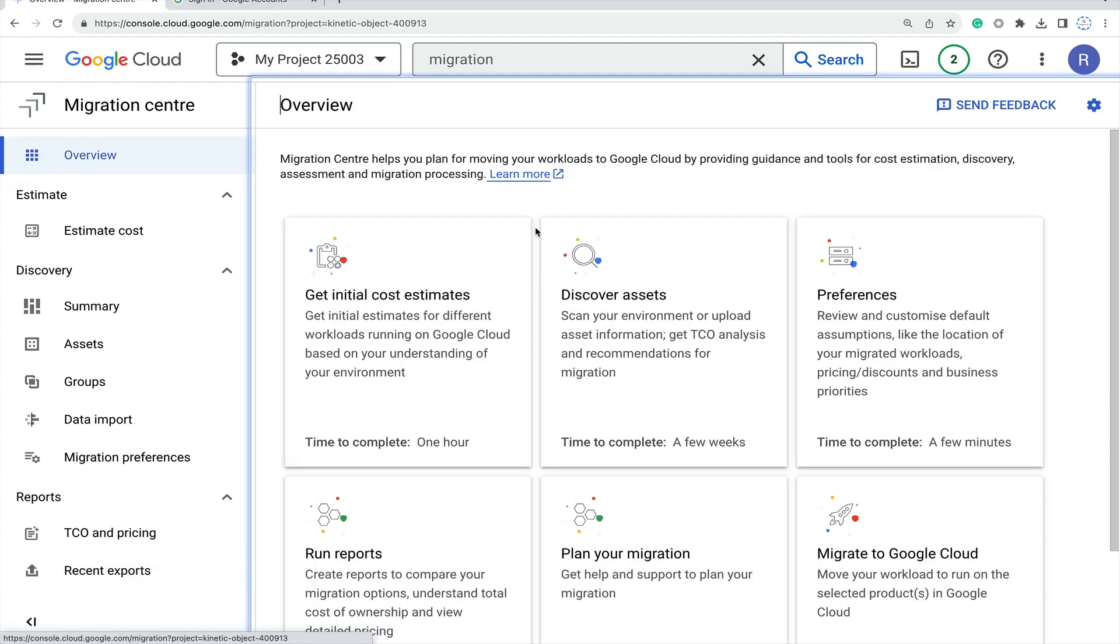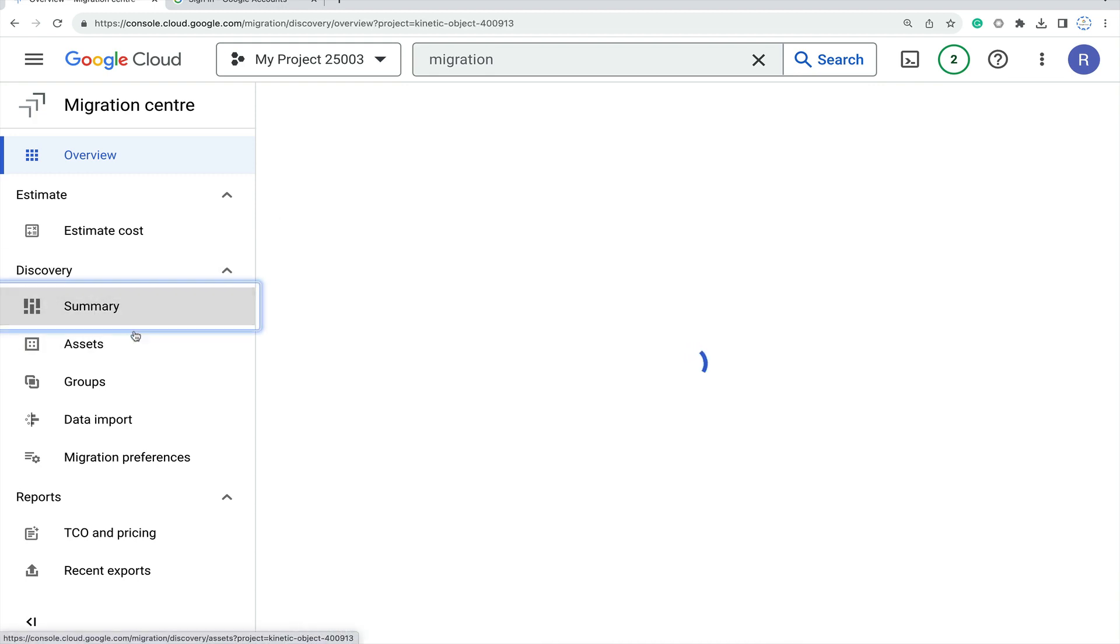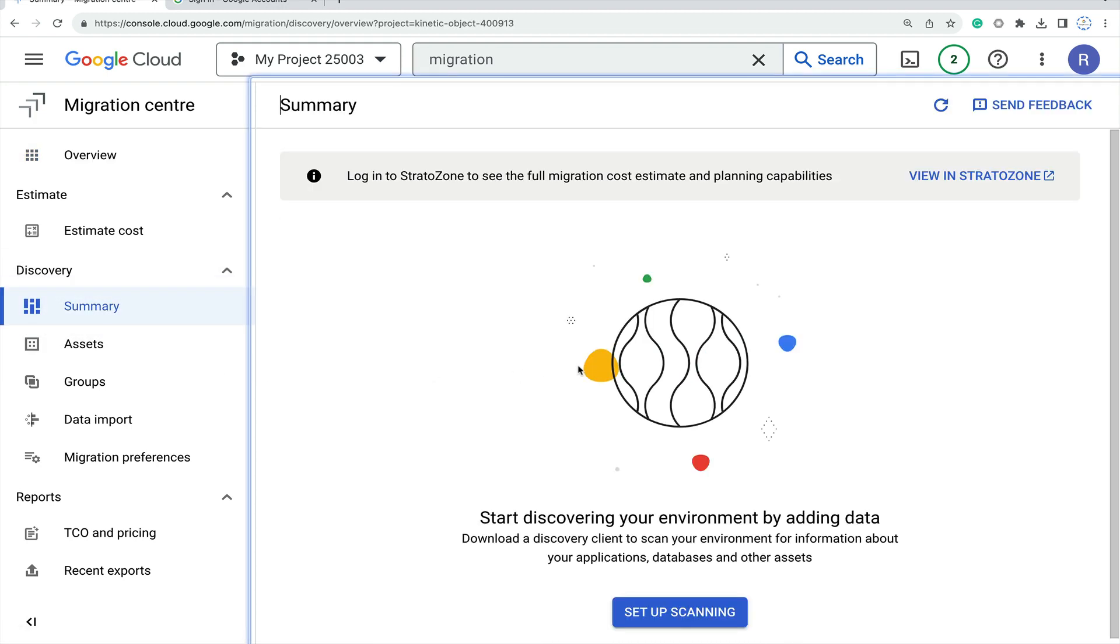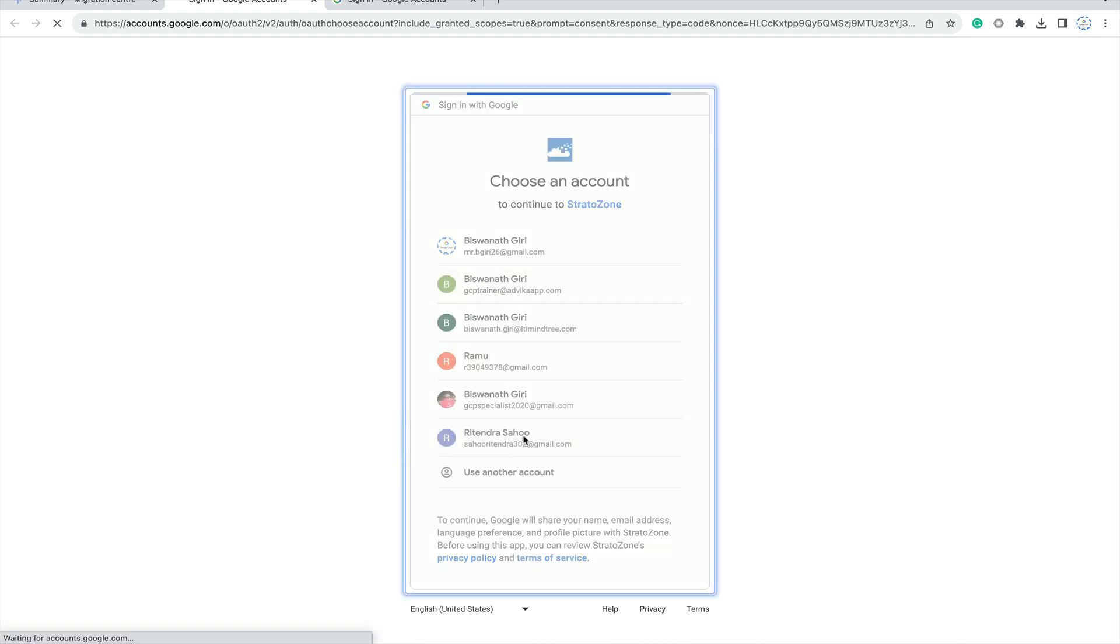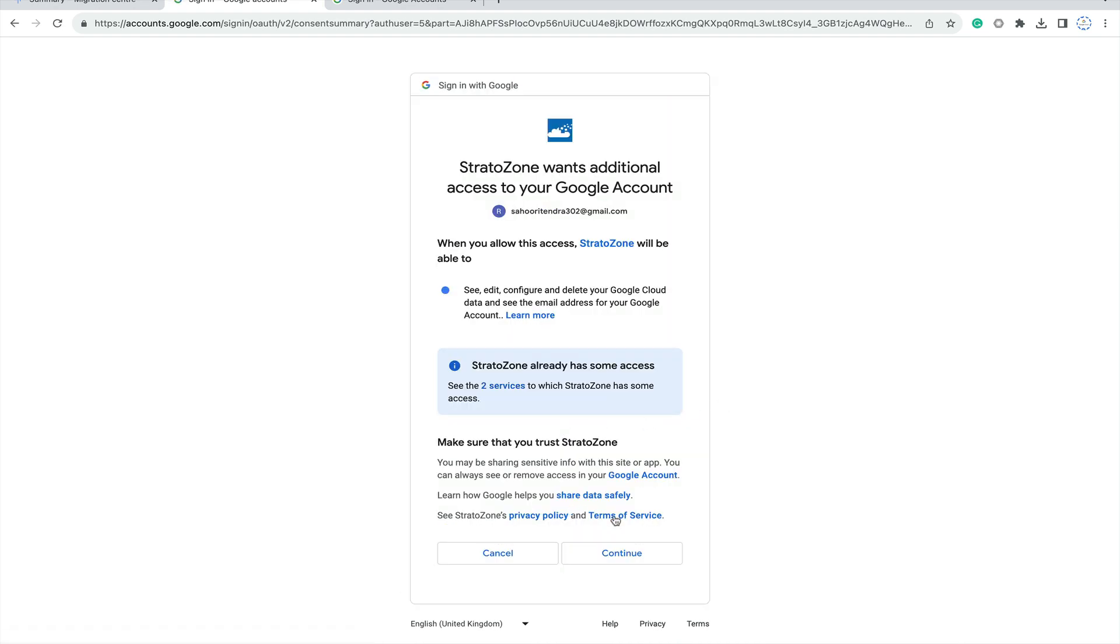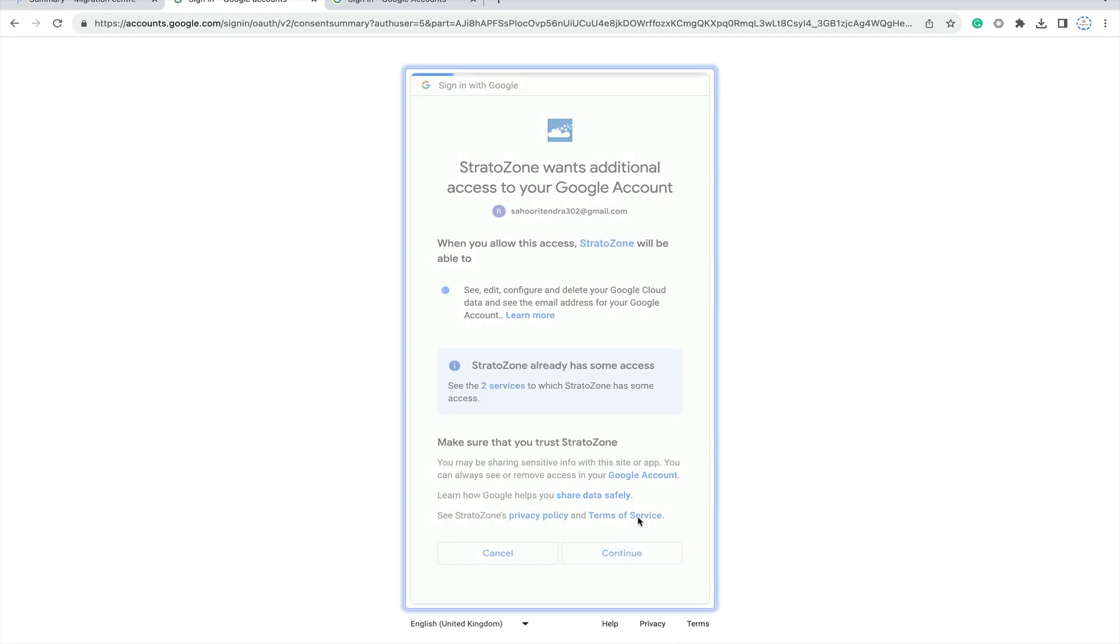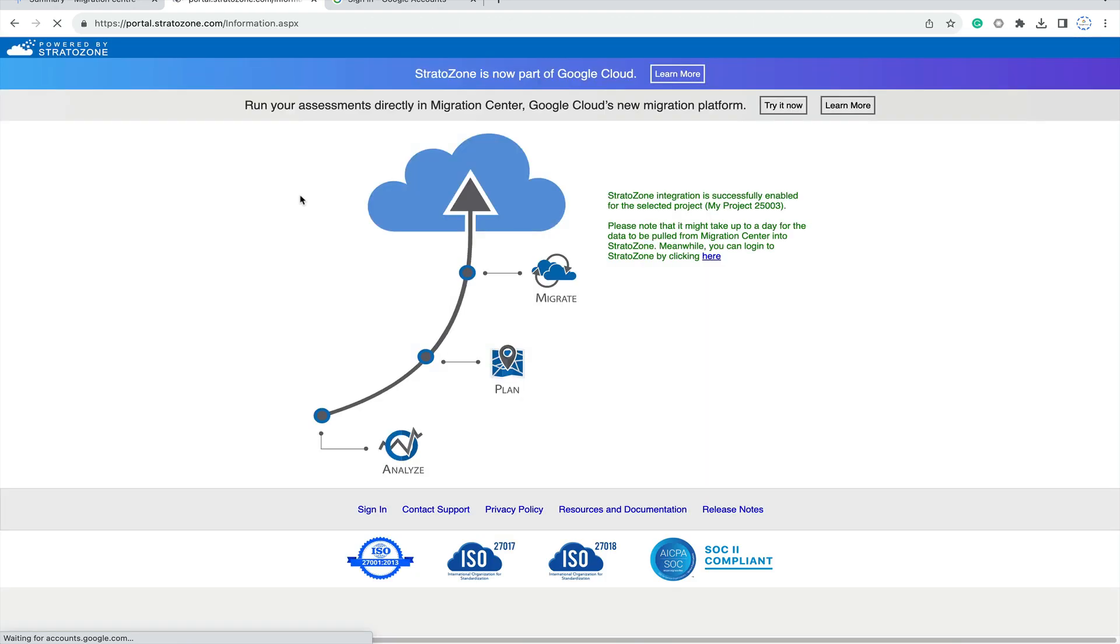So all these things - this is the Migration Center which will help you estimate the cost, summarize assets, group data, input migration preferences, and how Stratozone will be integrated with your registered email ID, which will help us integrate your Stratozone for the assessment.